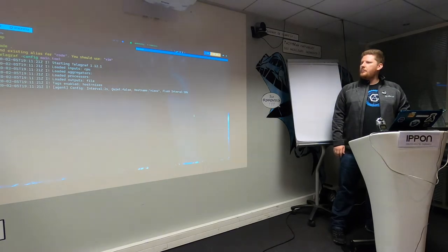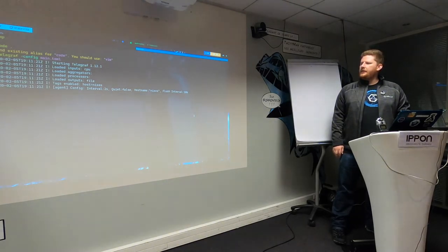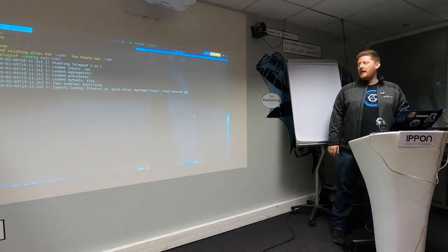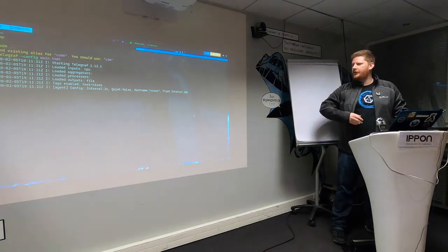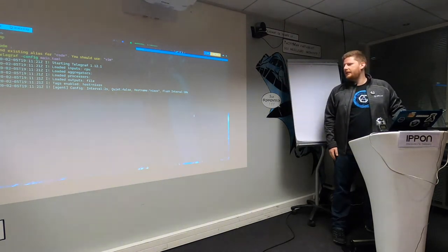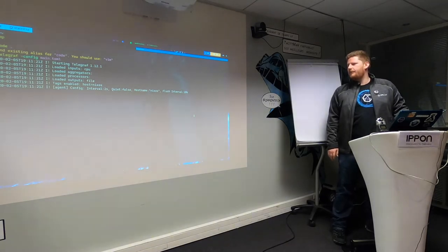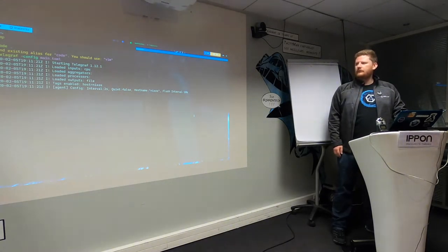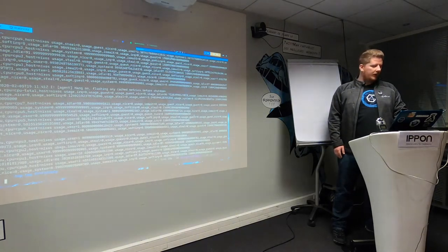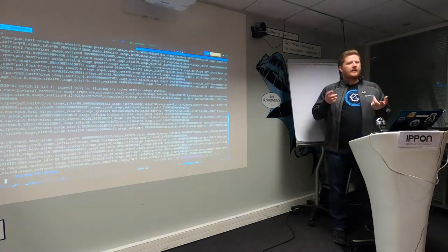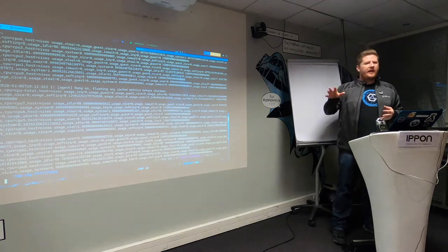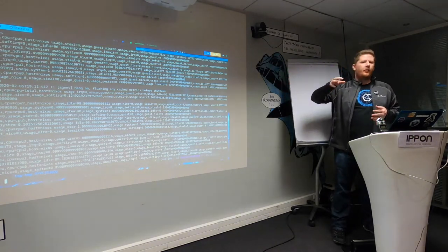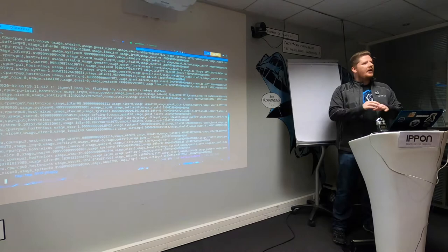We run Telegraph, point it to the TOML file, and then after ten seconds we'll have a whole screen of metrics. There we go. That's all Telegraph is — it's a Go binary, it has plugins, it collects metrics from one or more locations, and can write them to one or more locations. That's the entire precursor, all you need to know about Telegraph to follow along.